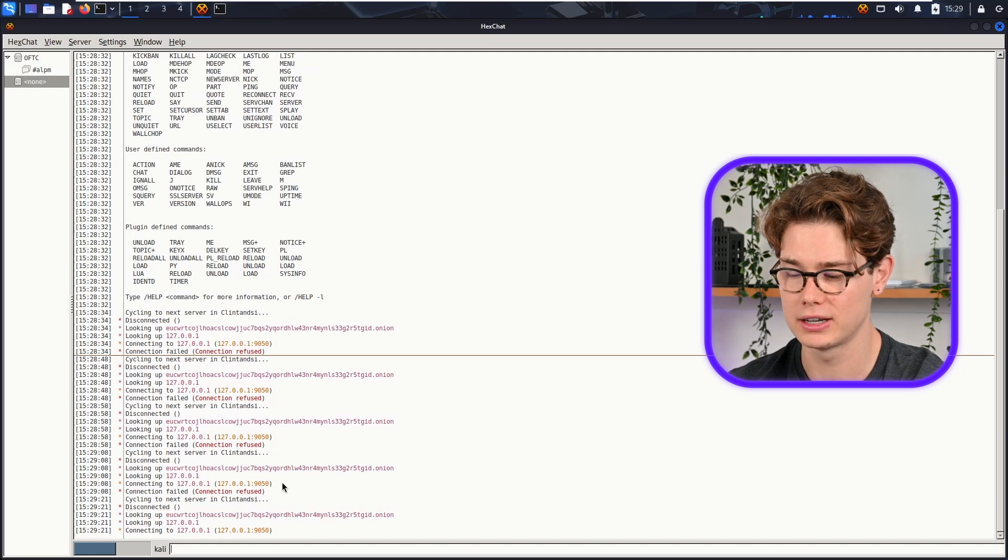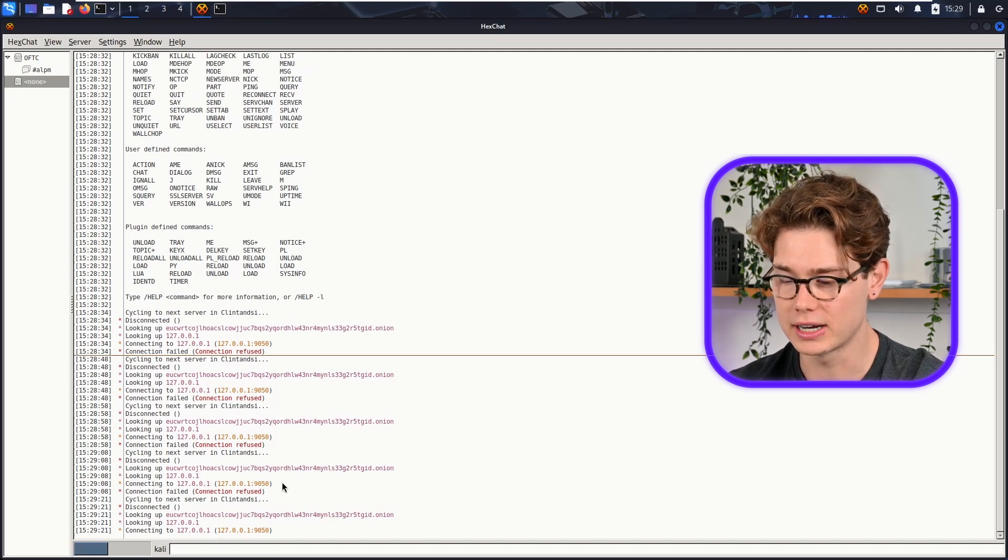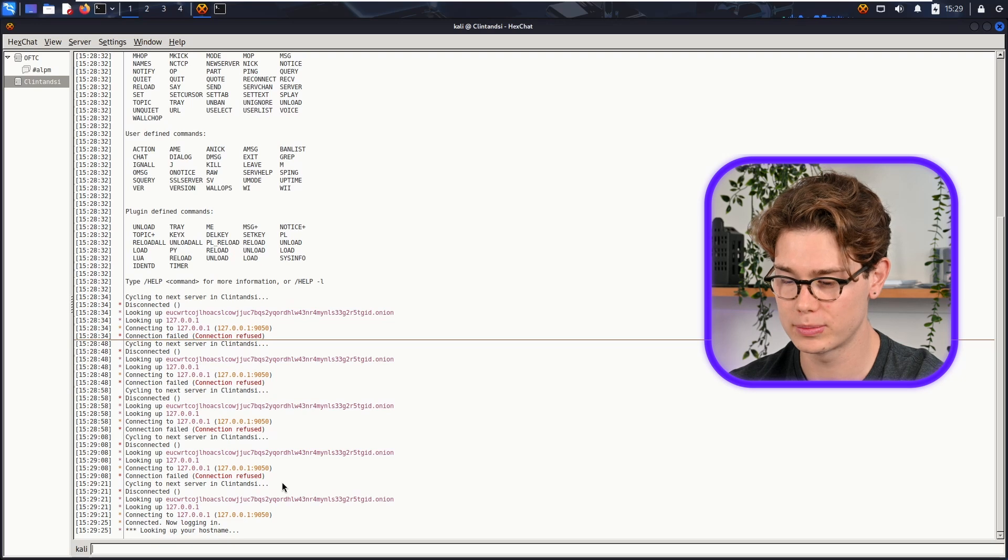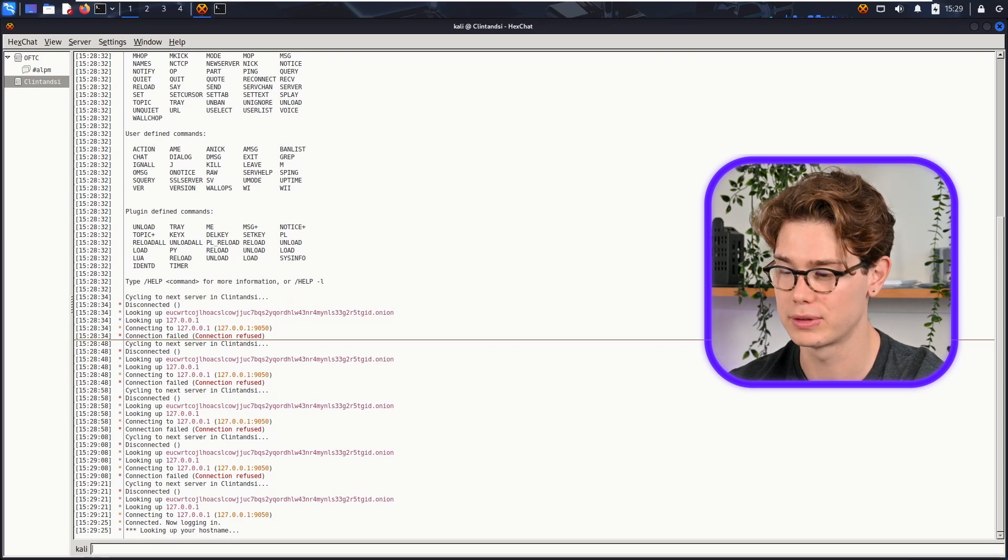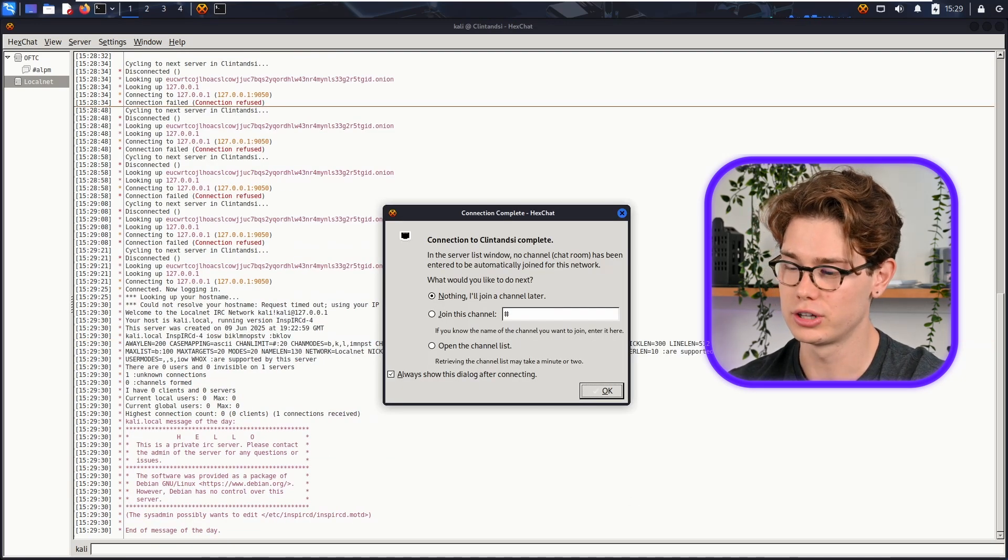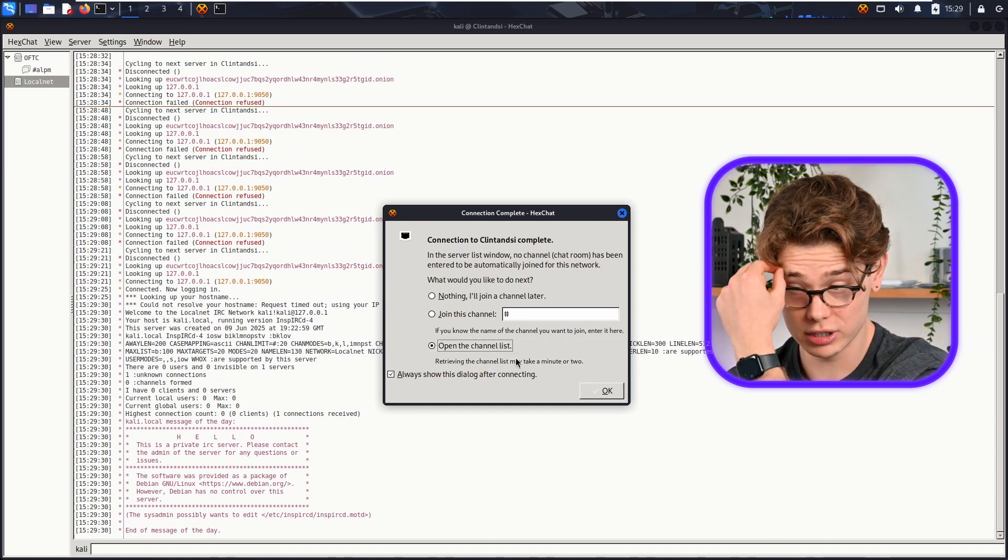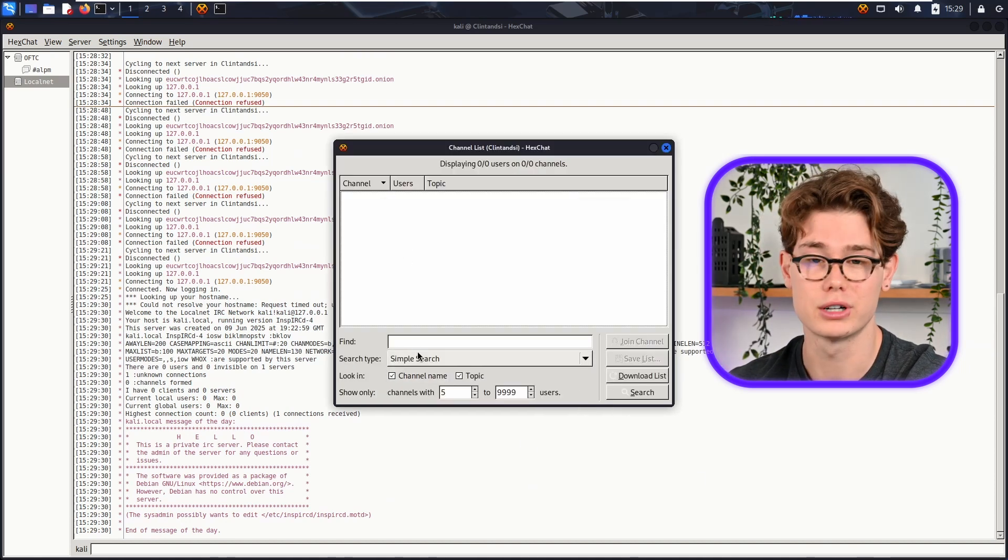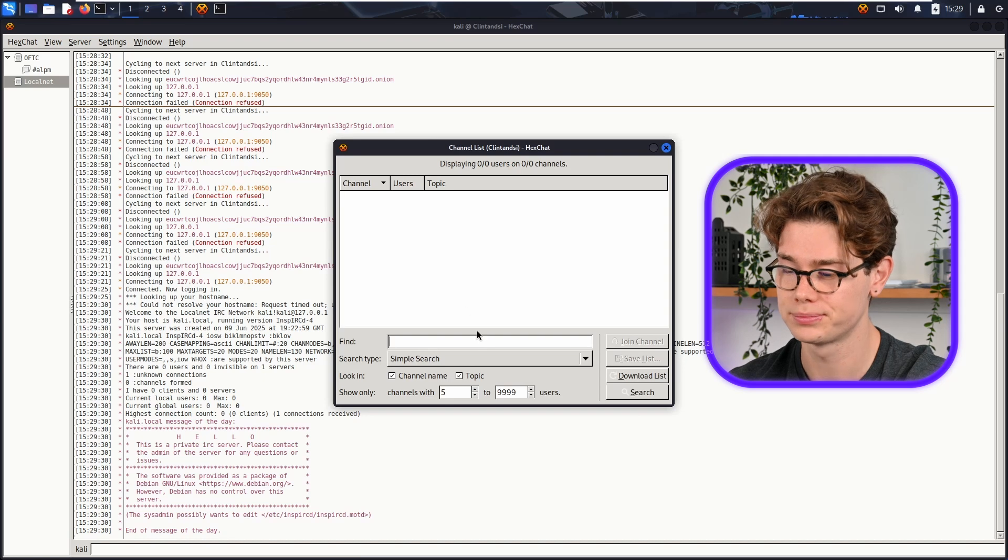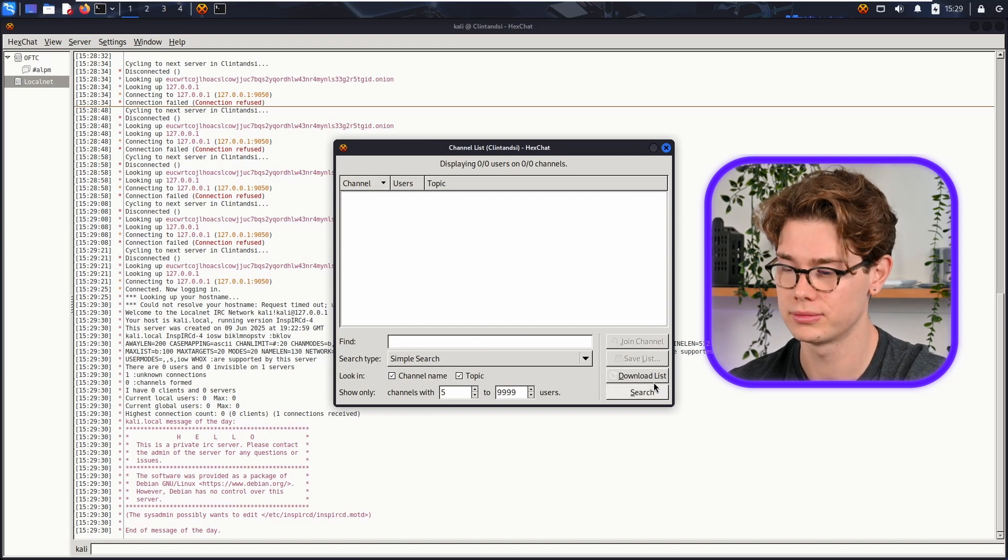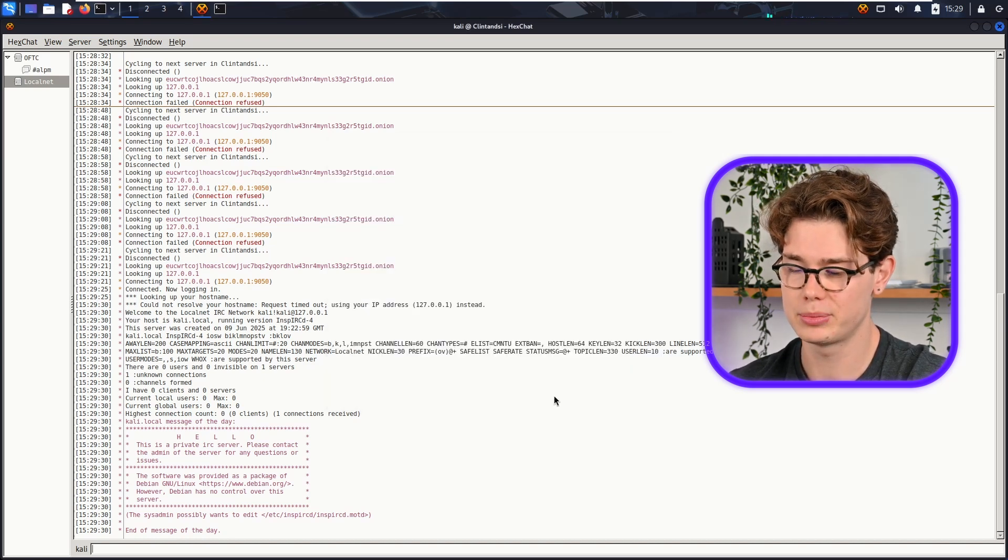Cool, so now back into HexChat. And as you can see, it's looking up that onion site and looking up localhost, but it's logging us in now. So it's now looking up the hostname. Cool, so then it's like, "Do you want to join a channel or open a channel list?" So we don't have one, so we actually need to create a channel for the Clinton's IRC network that we just connected to. So to do that, I'm just going to type in...